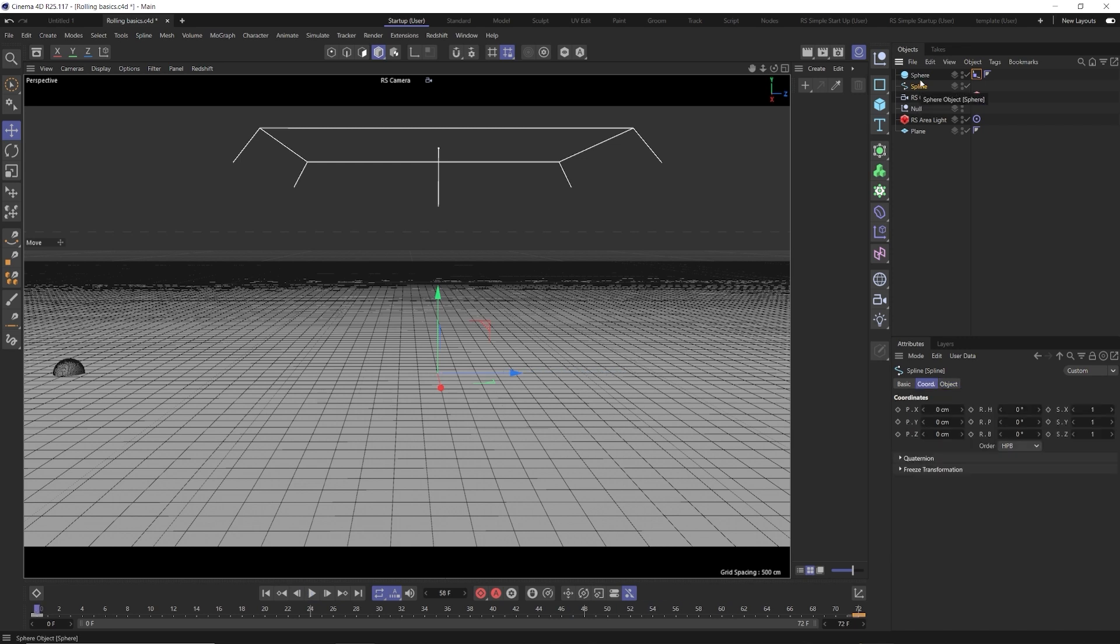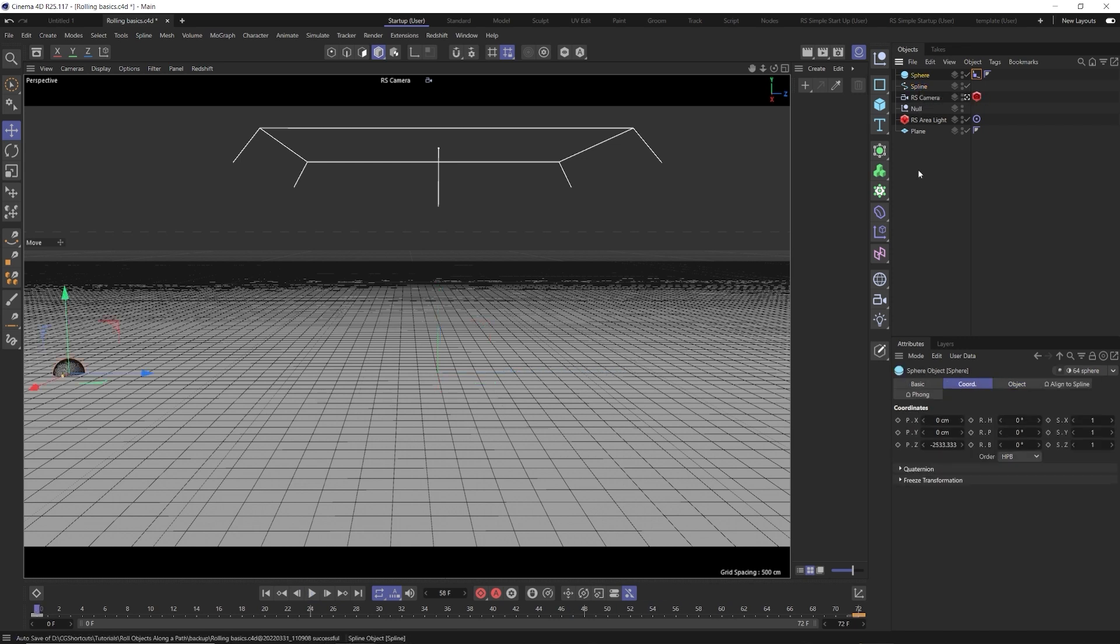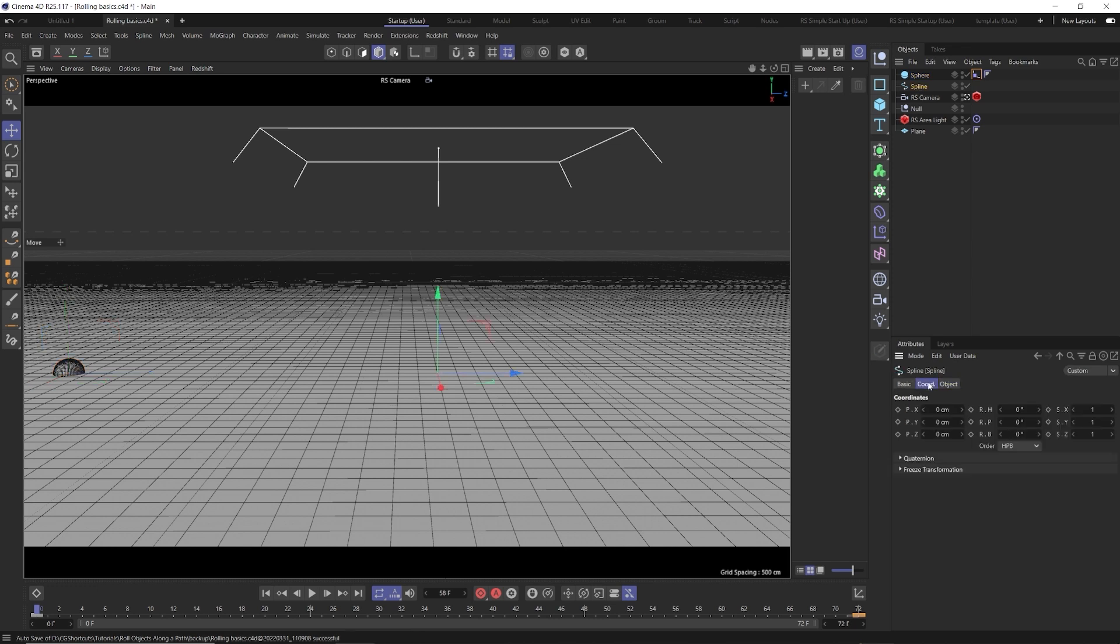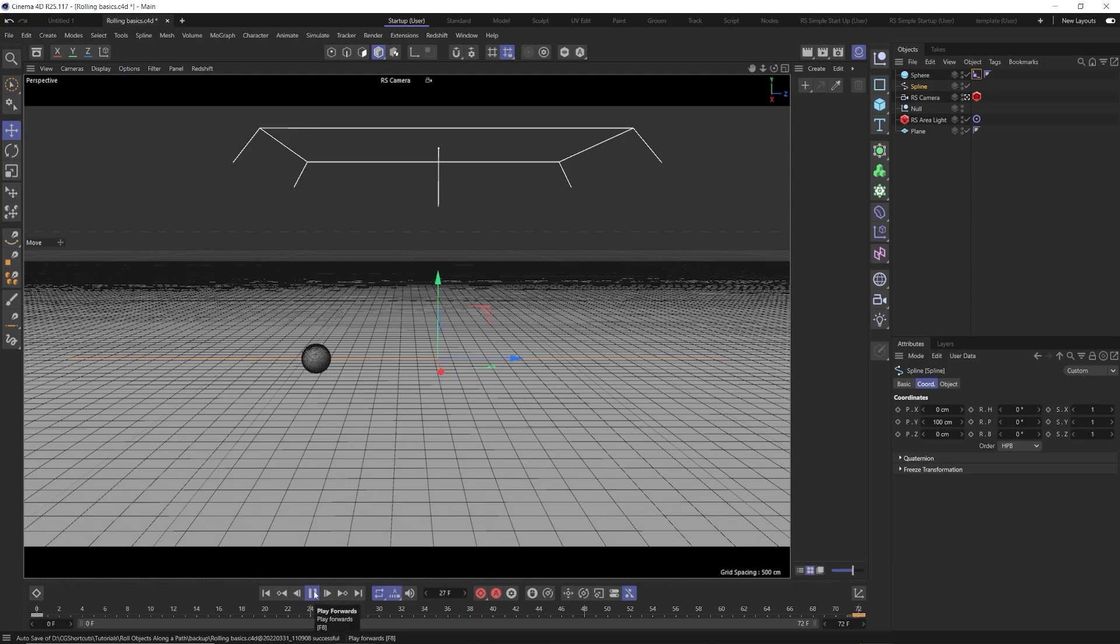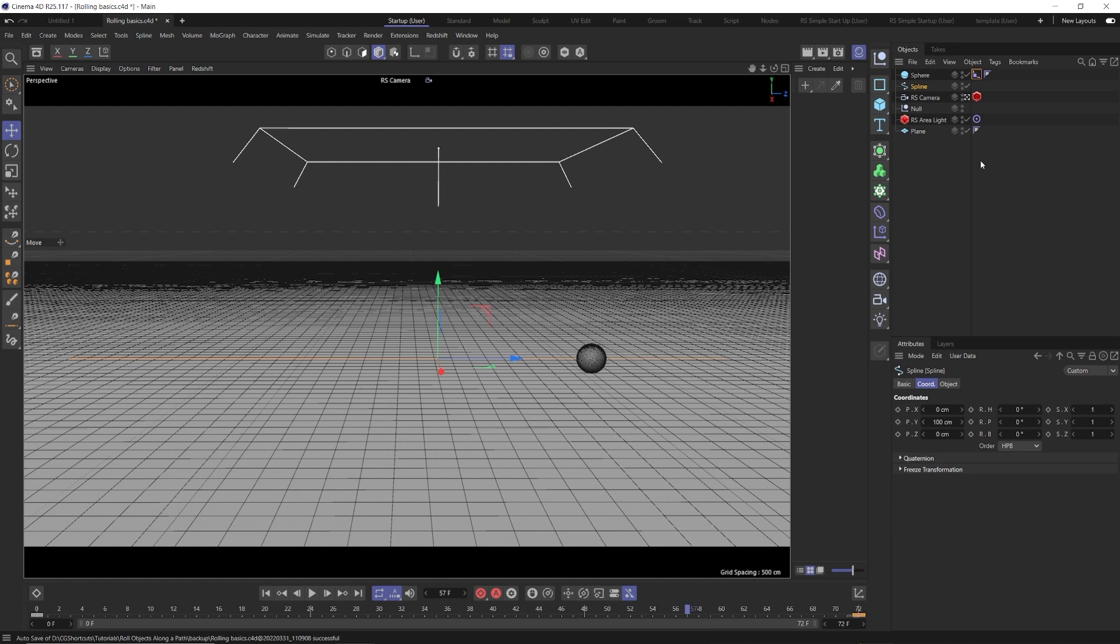Now that we have that, we can see our sphere is obviously sliding to the ground. So what we need to do is raise our spline up in the Y position, the same amount as our sphere radius. So now our sphere is resting perfectly on the ground. And you can see we hit play and that's traveling along nicely on the ground, but it's not rotating.